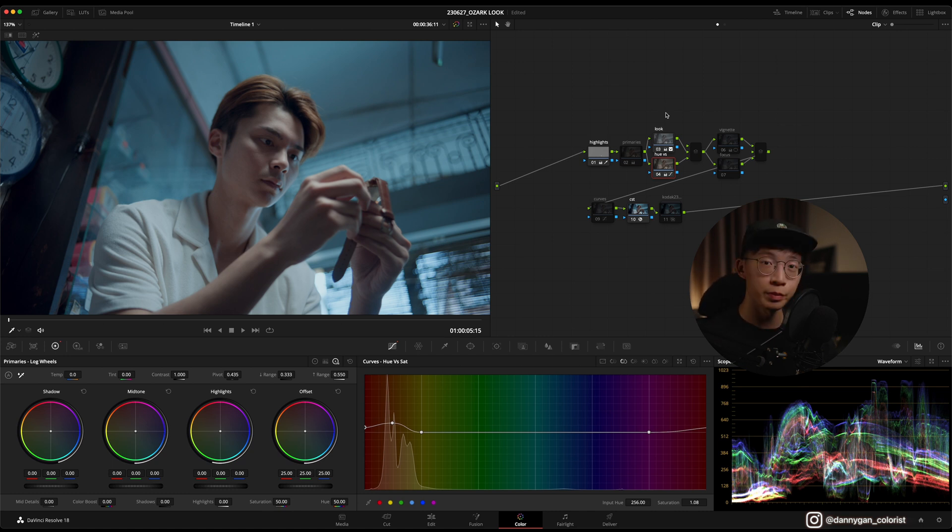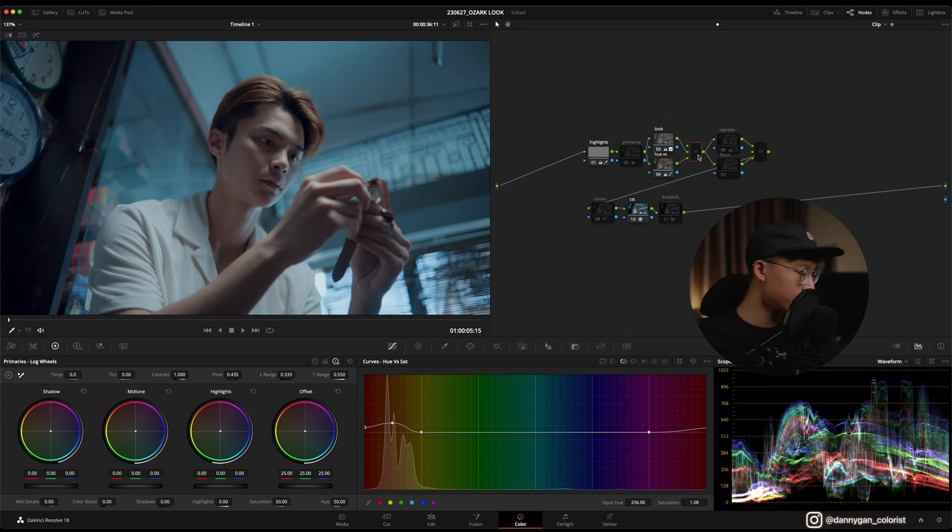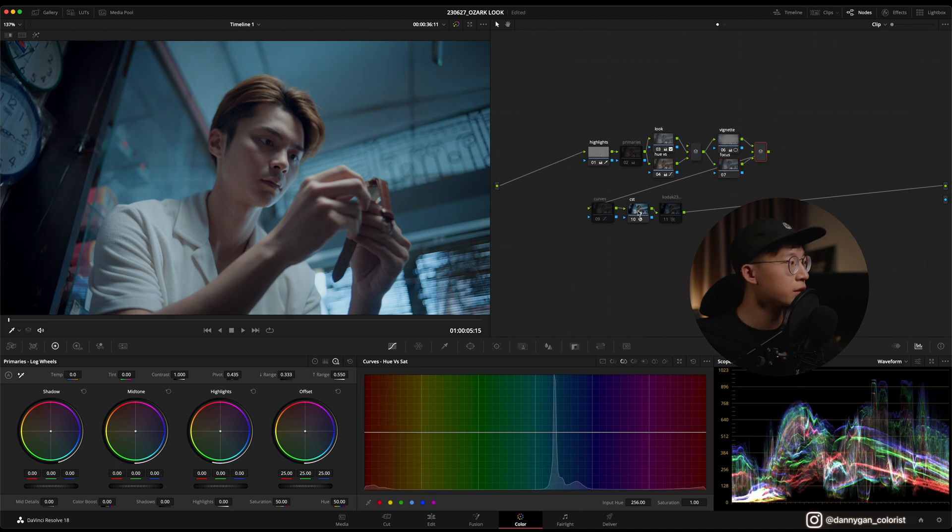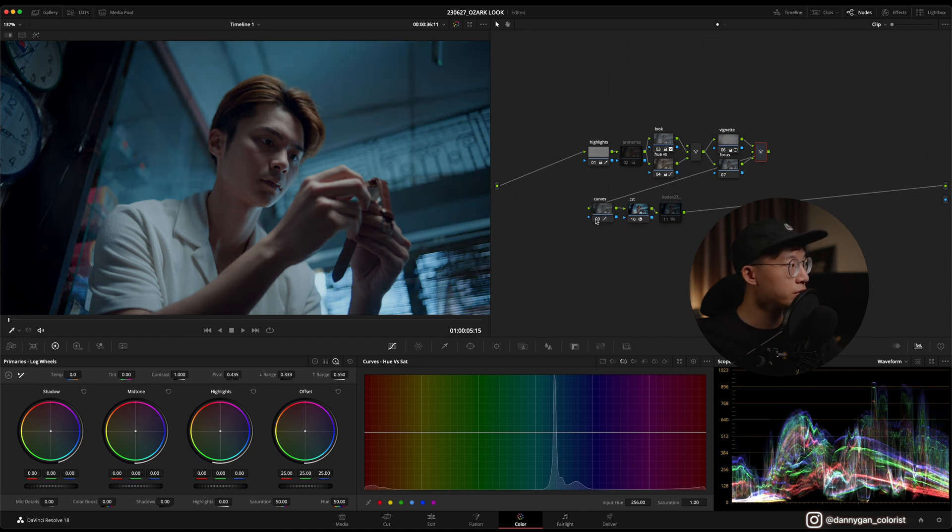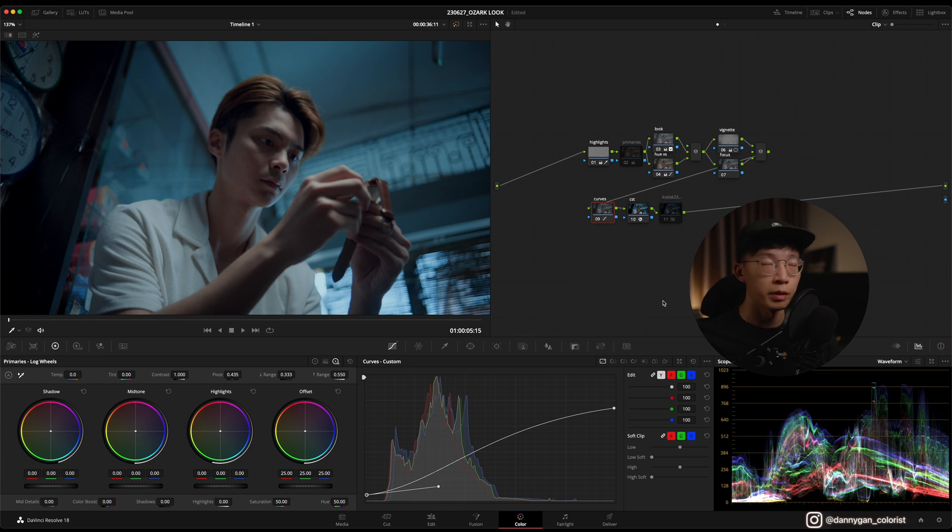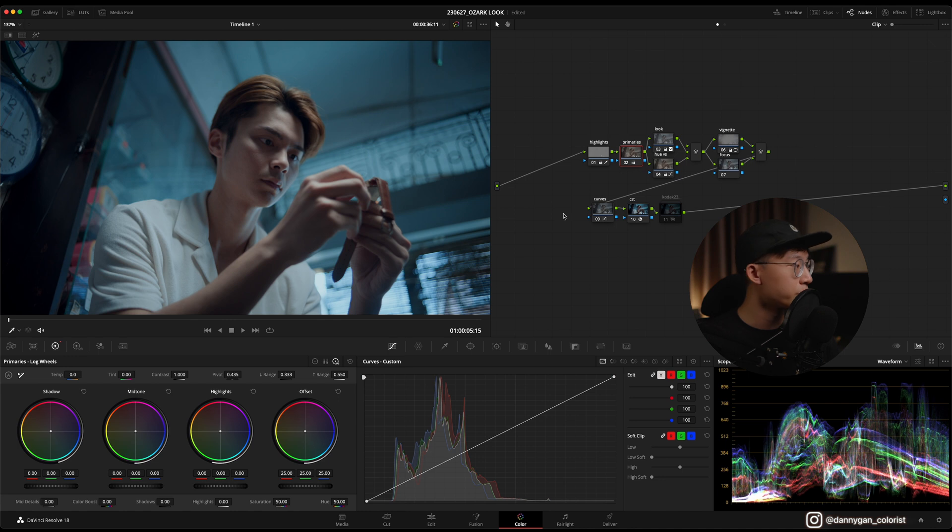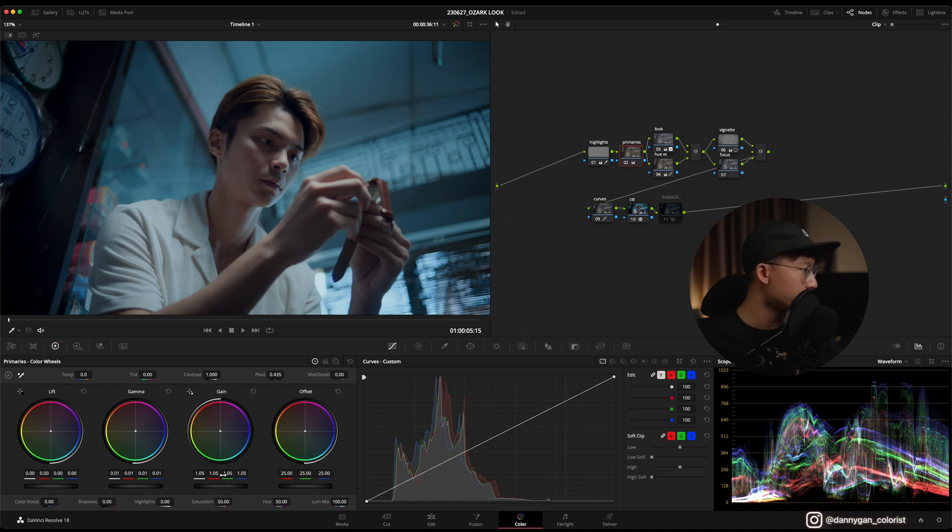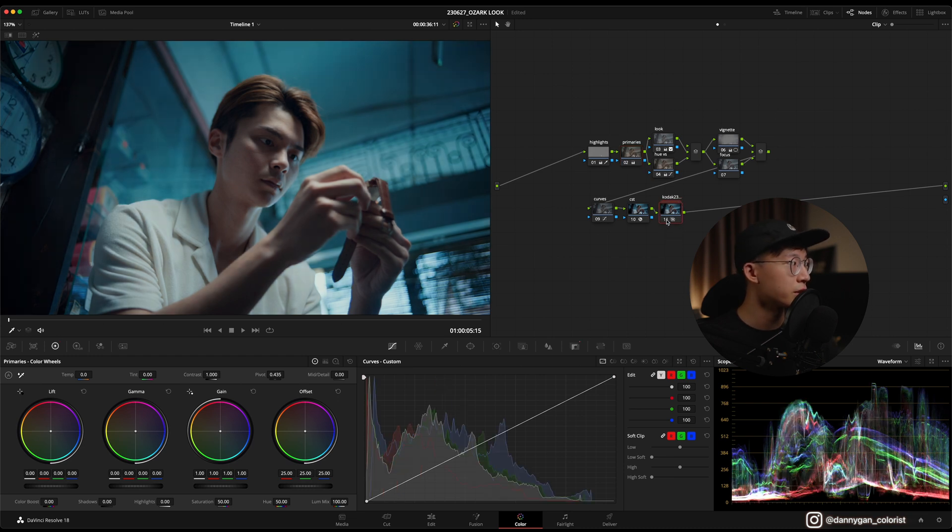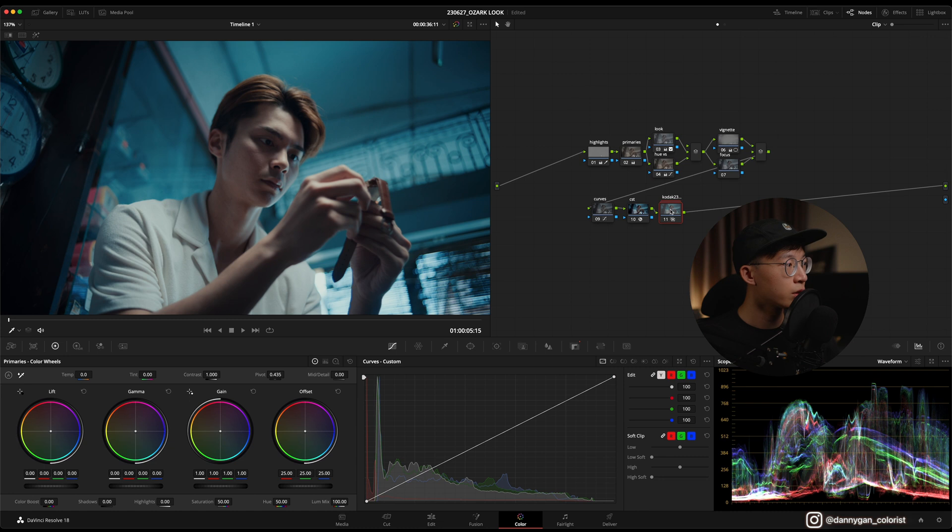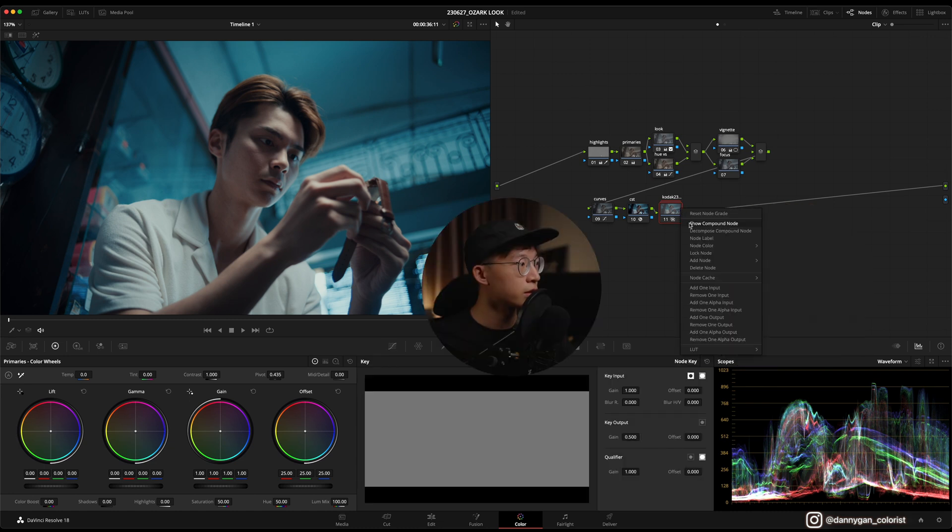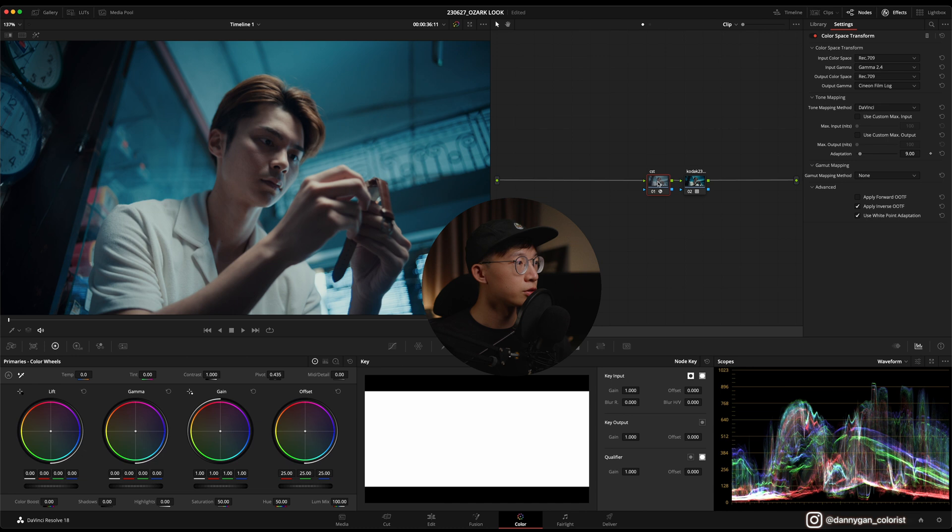After that, it's just normal grading where I add a bit of vignette and this focus node is actually empty. Then I dim everything back down with the curves where I use the editable splines to make a very cinematic smooth contrast. Then I went back into the primary to lift up the gain and also a bit of the gamma. Finally, I finish it off with a Kodak 2383 film print which I have set to 0.5 percent.